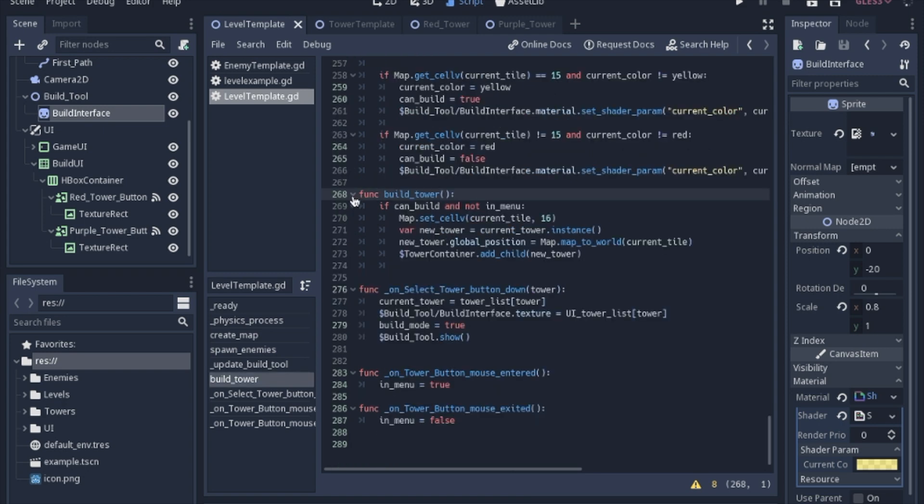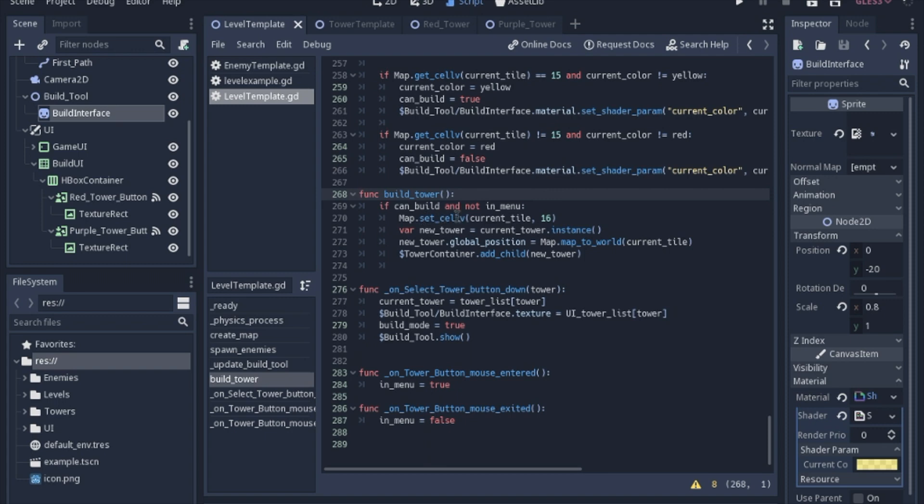So when we build a tower, we're going to see if we can build, going back to the idea of if it's a grass tile or if it's trees or something else. And this other check has to do with the buttons, which I'll show you in just a minute. But if we can build a tower, we're going to set the cell of that tile that we are currently on to 16, which is just a green tile right now. And you have to change it from the grass so that you can't build multiple towers on one tile.